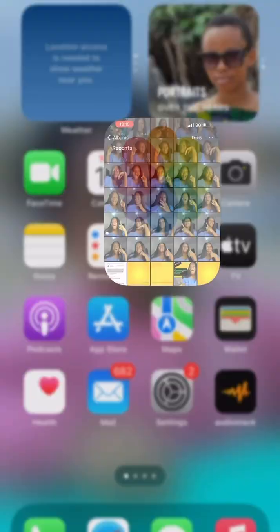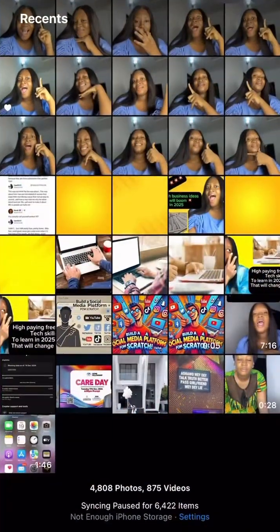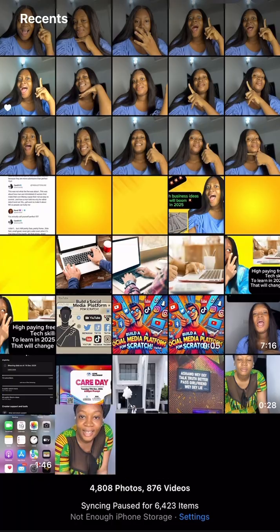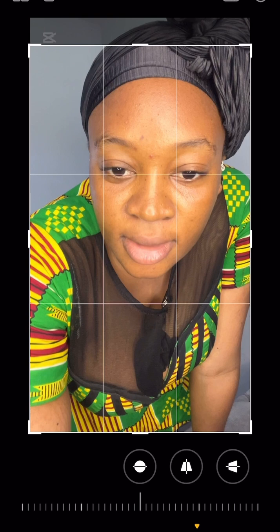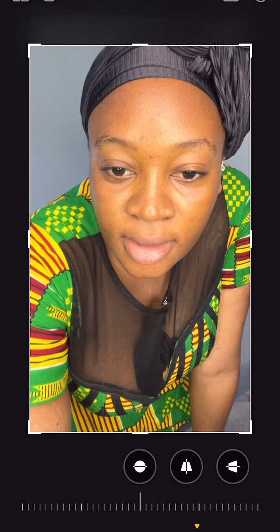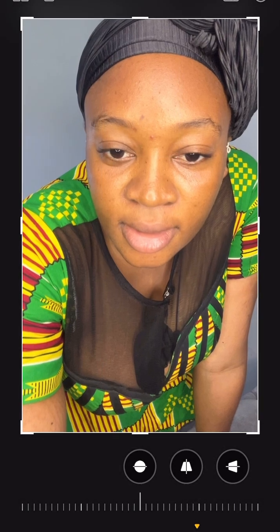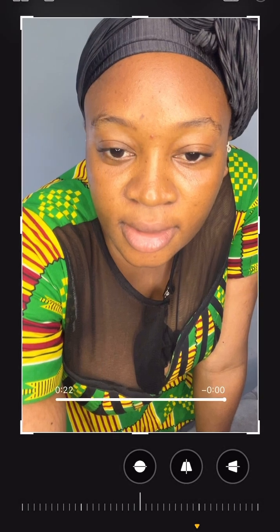Then go to your gallery, tap on the video, go to edit. Then tap on crop. Crop out to that side. This is the easiest way to remove the CapCut watermark on your video.